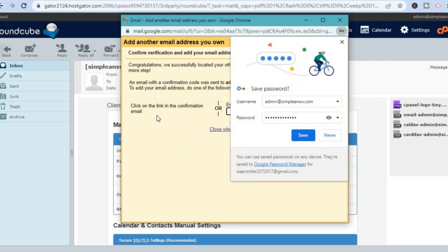You'll need to paste your email address that you had created, then add the email password that you had created as well.